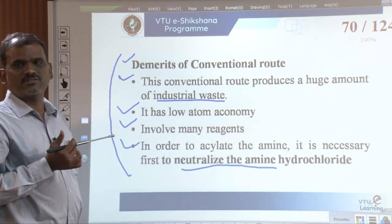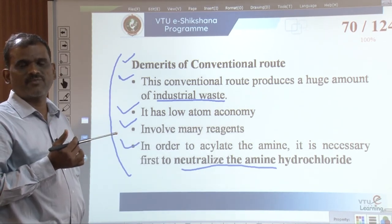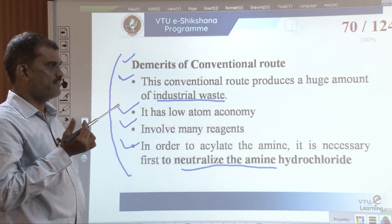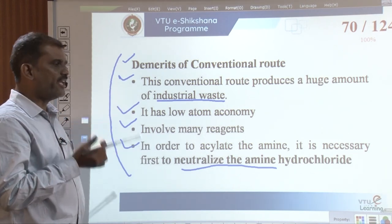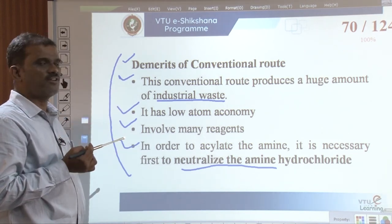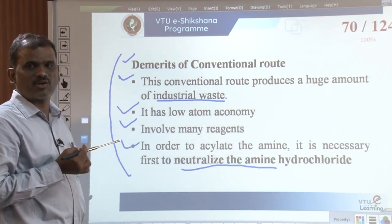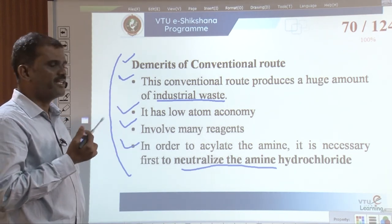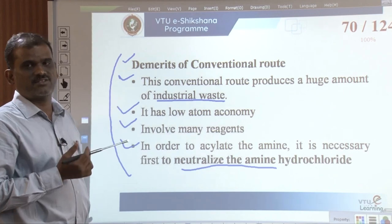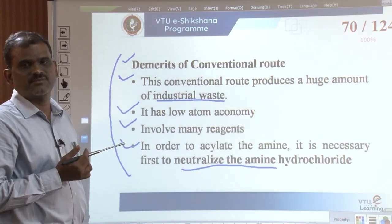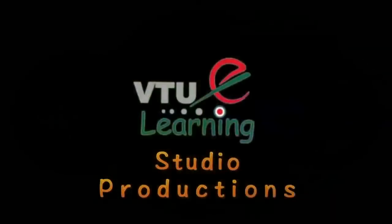To overcome these demerits, the same paracetamol is synthesized from another feedstock. The green route synthesis of paracetamol will be discussed in the next session. Thank you.